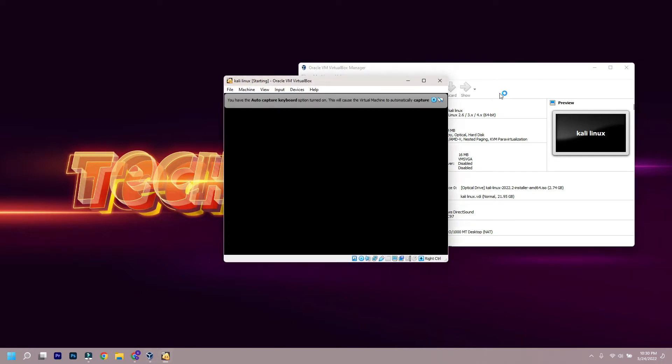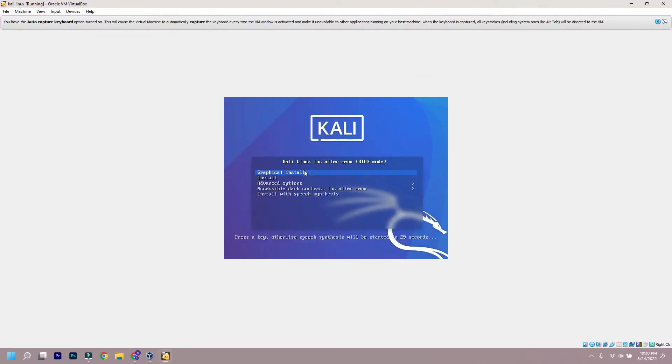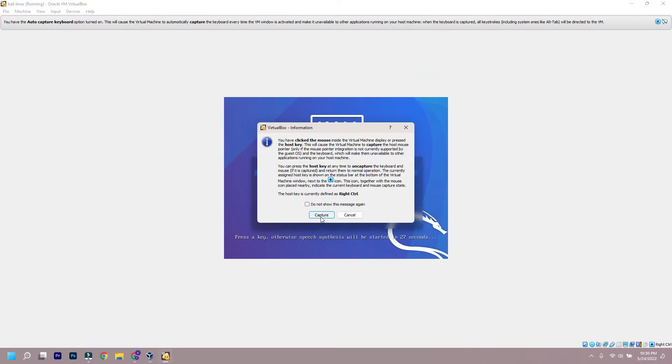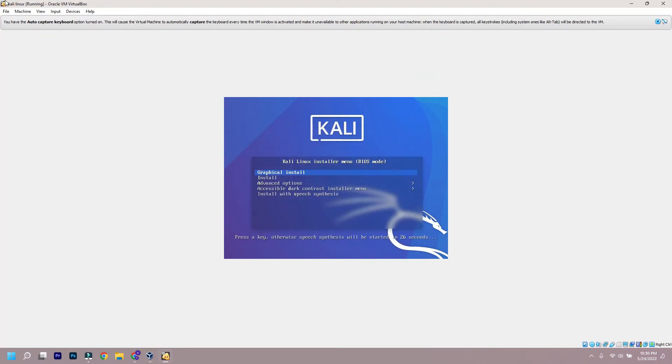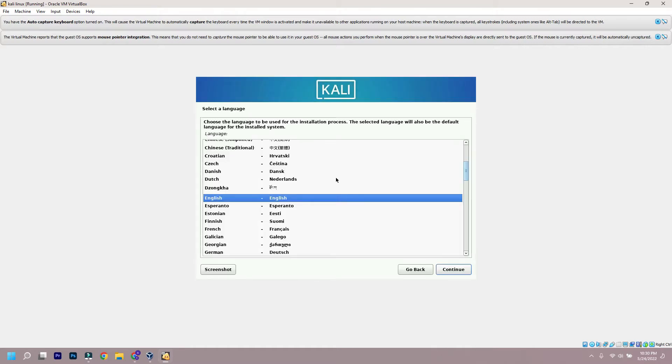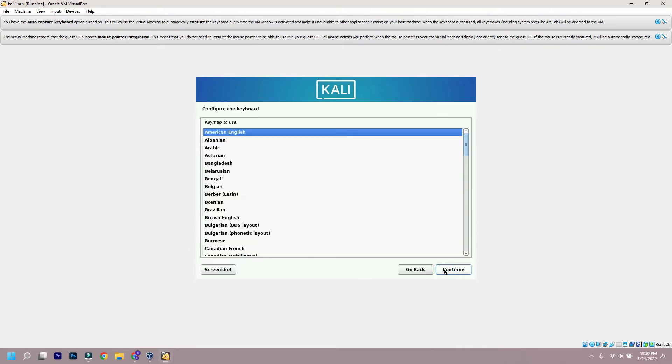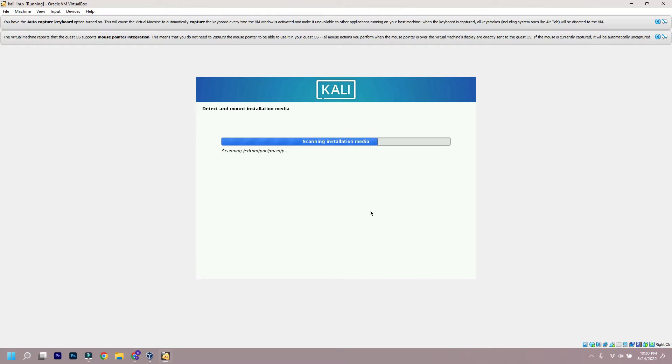Now we have to start our virtual device. When our device starts running, click on the screen. As graphical installation is already selected, we have to press enter to continue. Now the installation process will start running. First we have to select language and then continue, then select location, and after that keyboard layout.